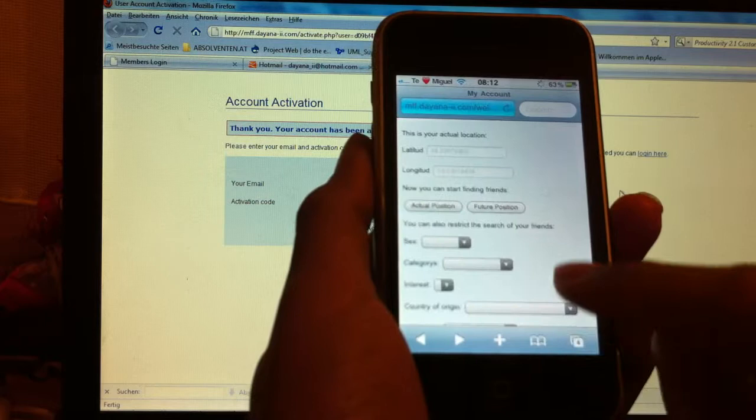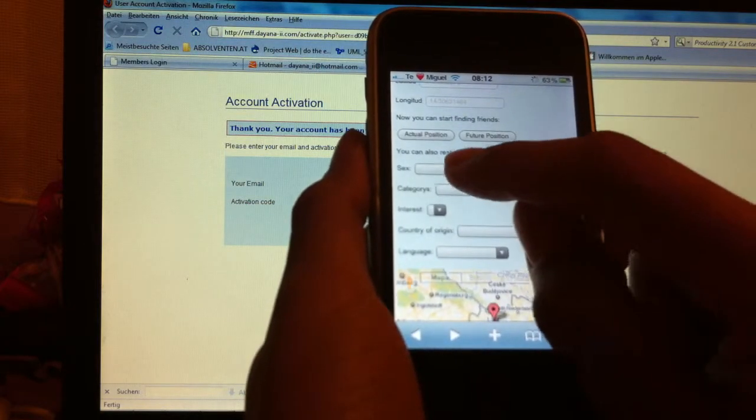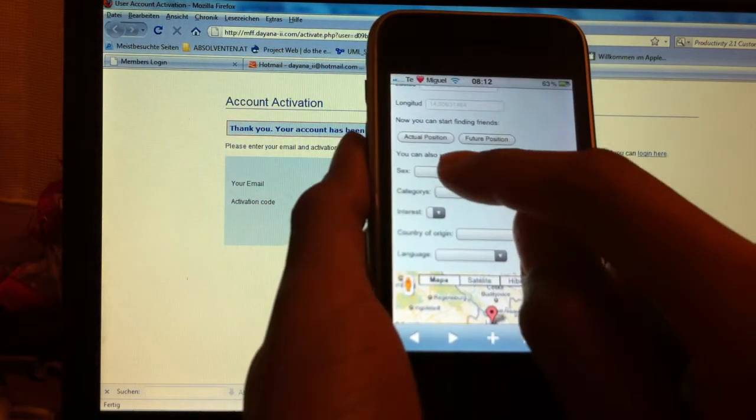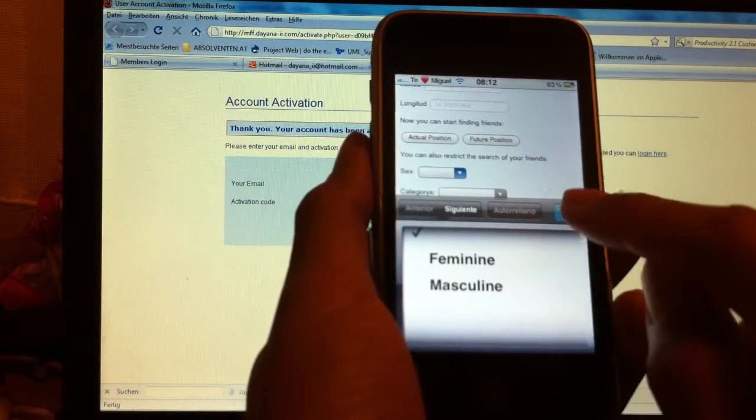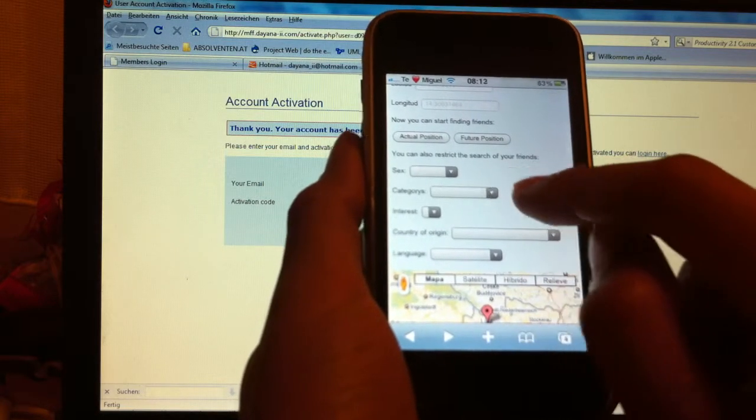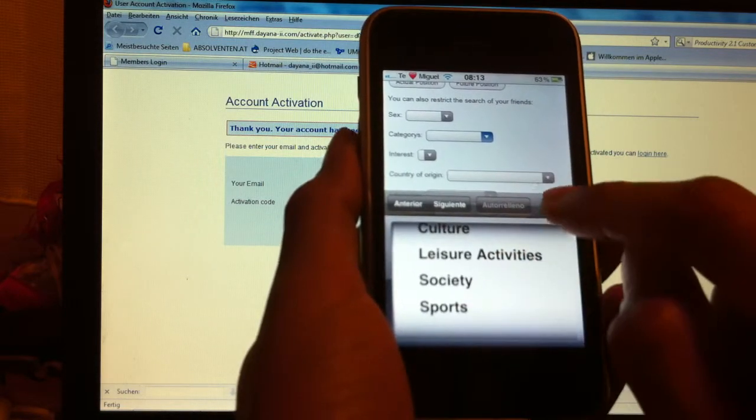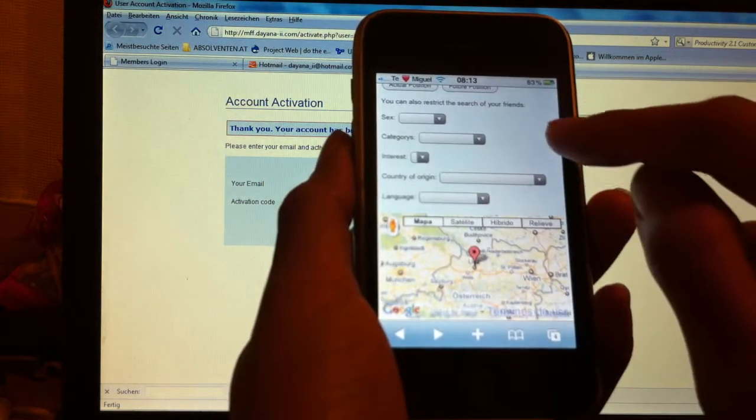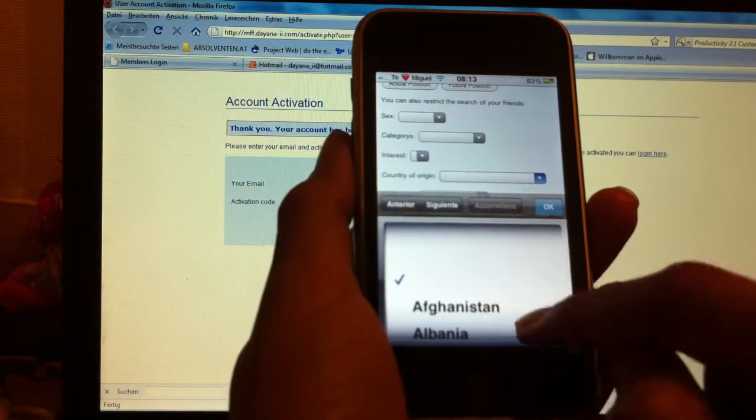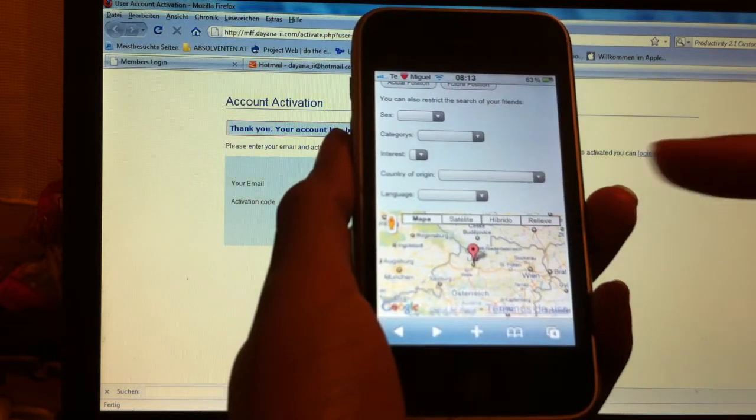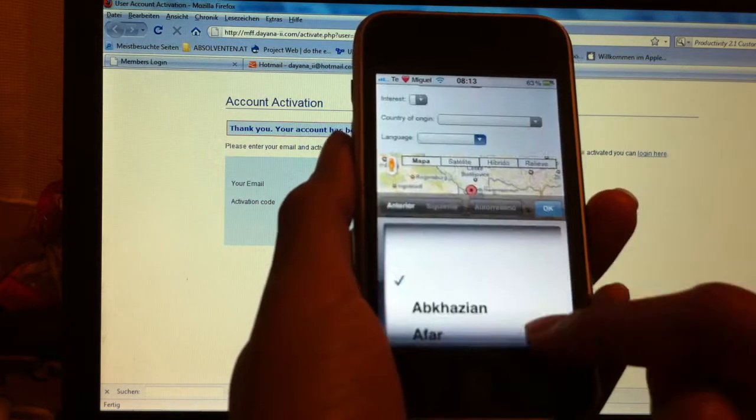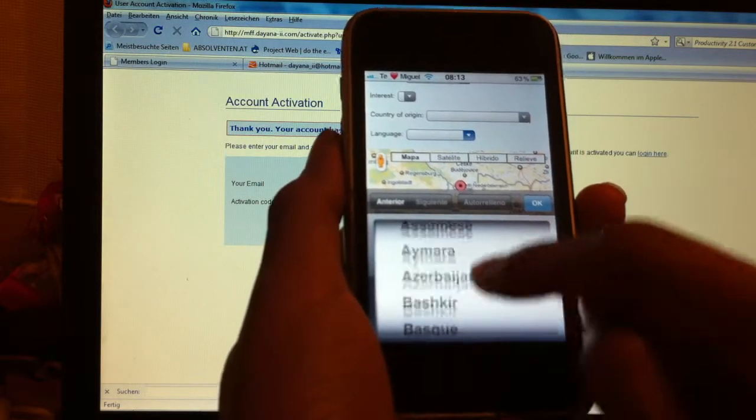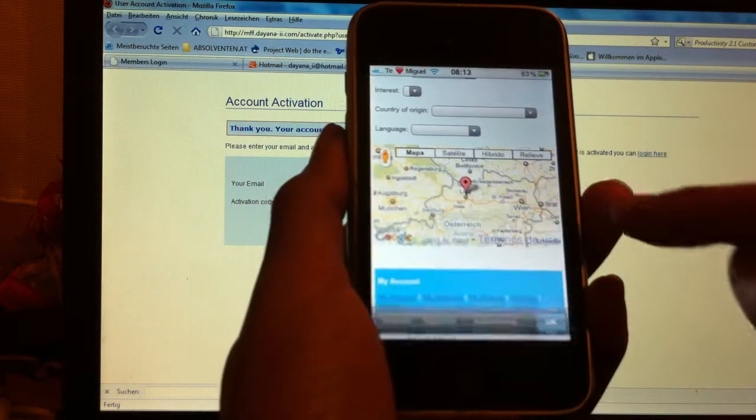I could have also chosen, of course, if I want to meet just girls or just boys, or from where, what interests they have, or where they are from. I could have said I want to meet just people from Colombia, or for example just people who are speaking English, etc.